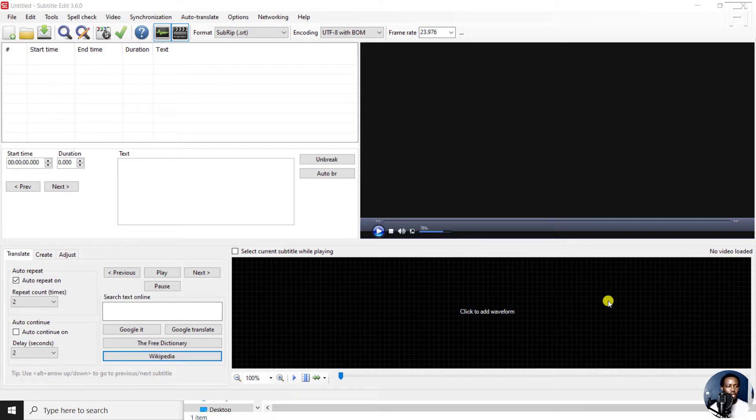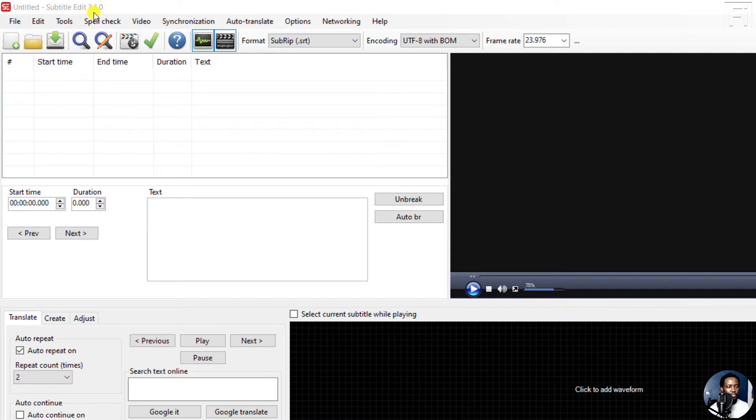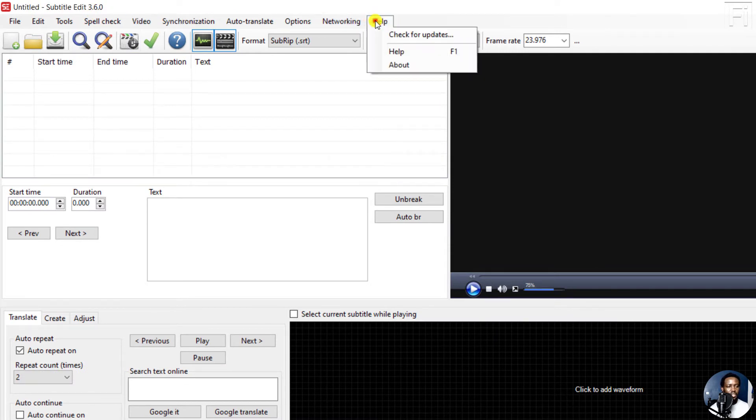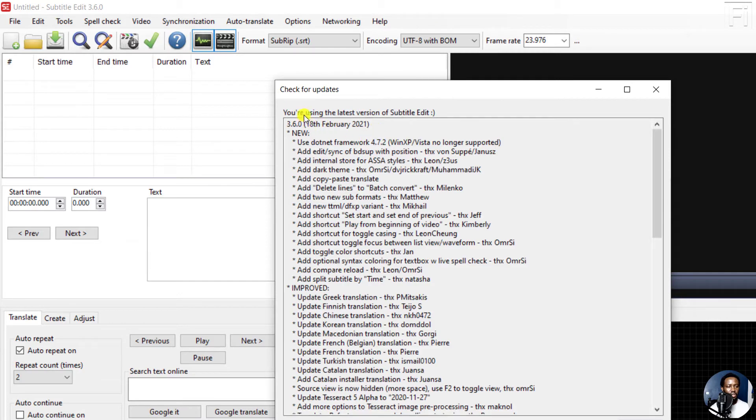So I'm inside Subtitle Edit and the version I'm using is 3.60. And if I'm not mistaken, there's no newer version than this. You're using the latest version.